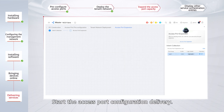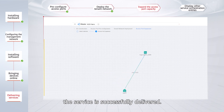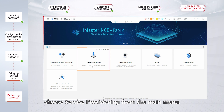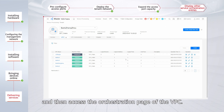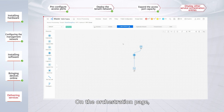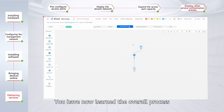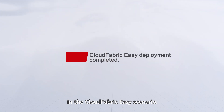Start the access port configuration delivery. When the progress reaches 100%, the service is successfully delivered. To use more advanced network service orchestration functions, choose Service Provisioning from the main menu. For example, access the VPC list of a tenant and then access the orchestration page of the VPC. On the orchestration page, you can orchestrate more service functions. You've now learned the overall process and key operations for deploying a data center network in the CloudFabric easy scenario. Thanks for watching.